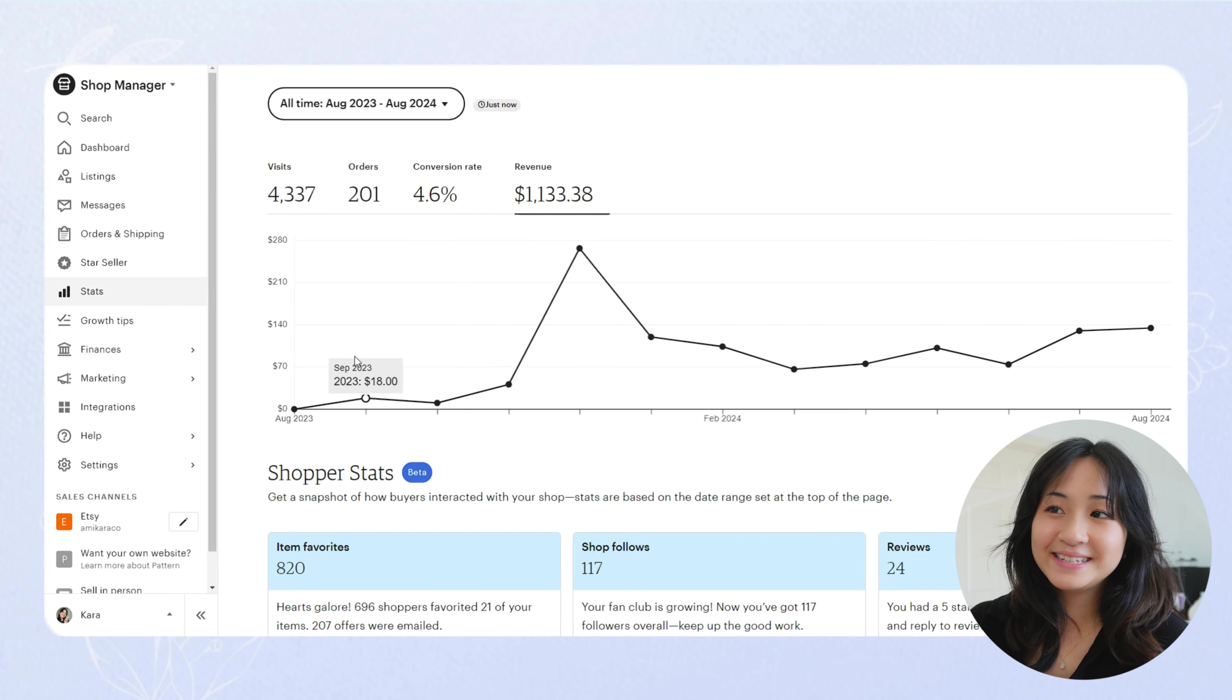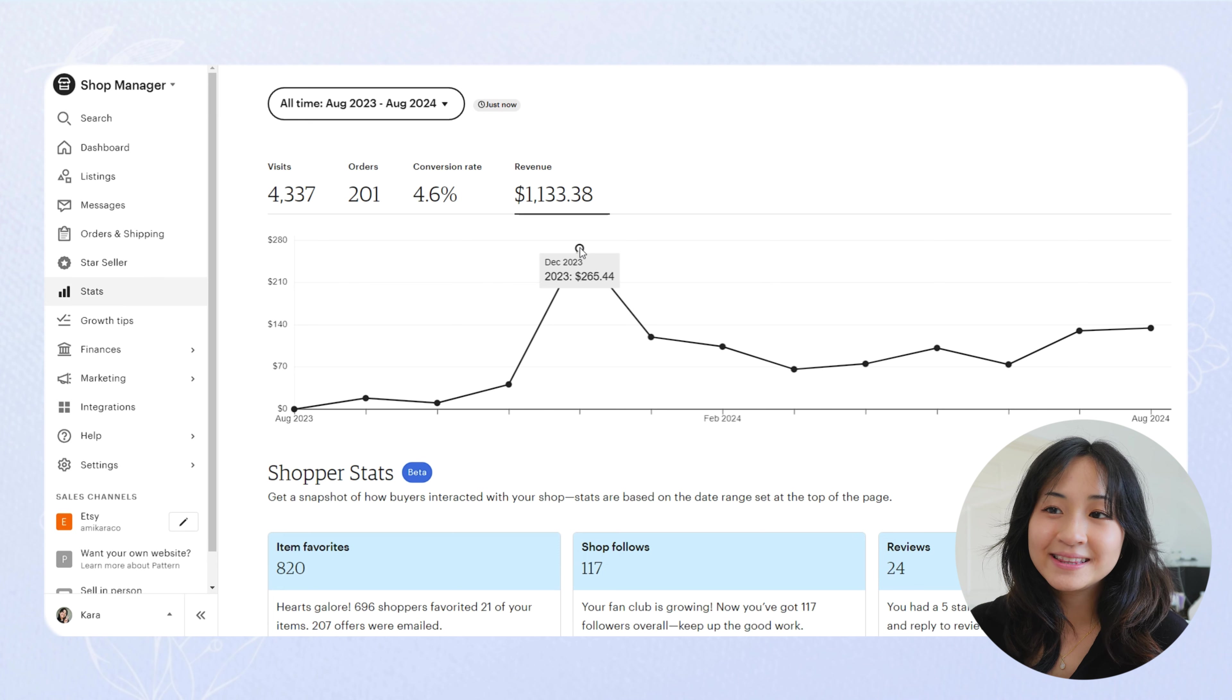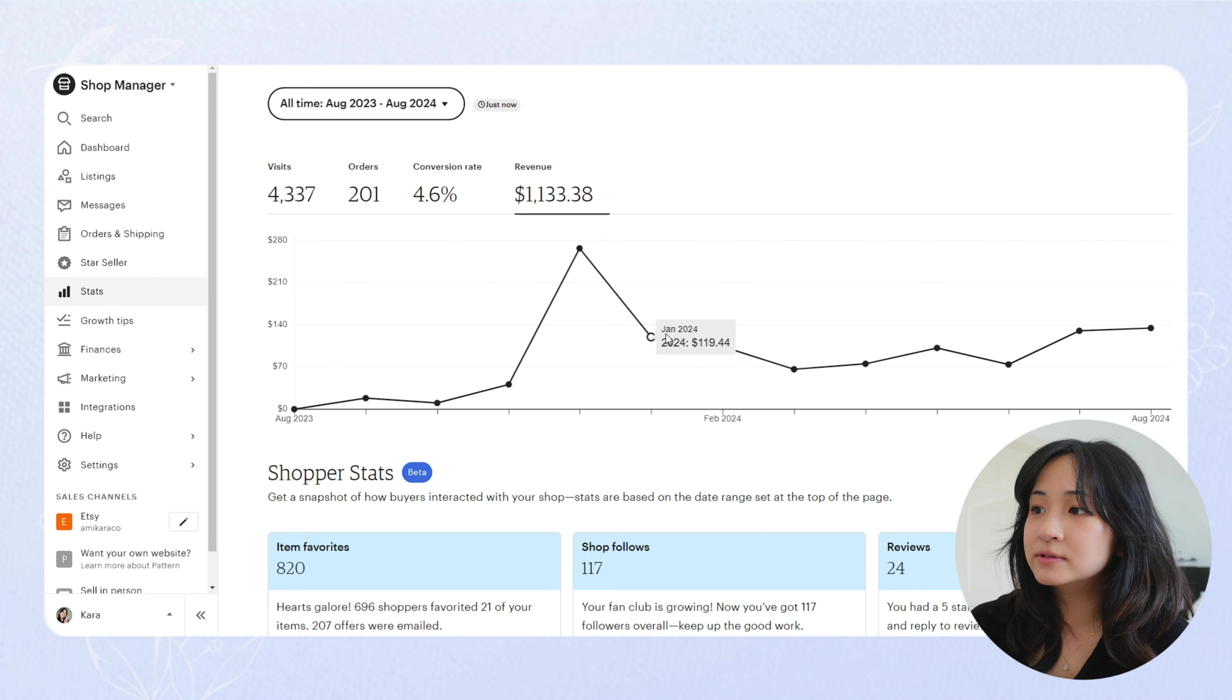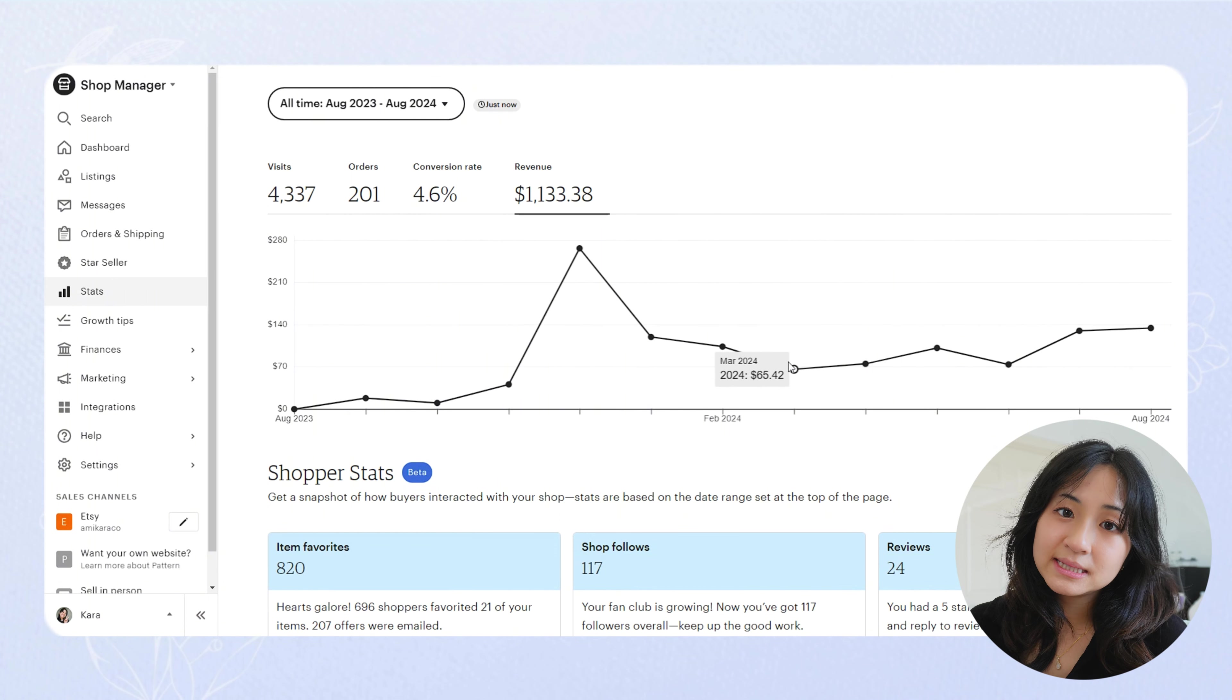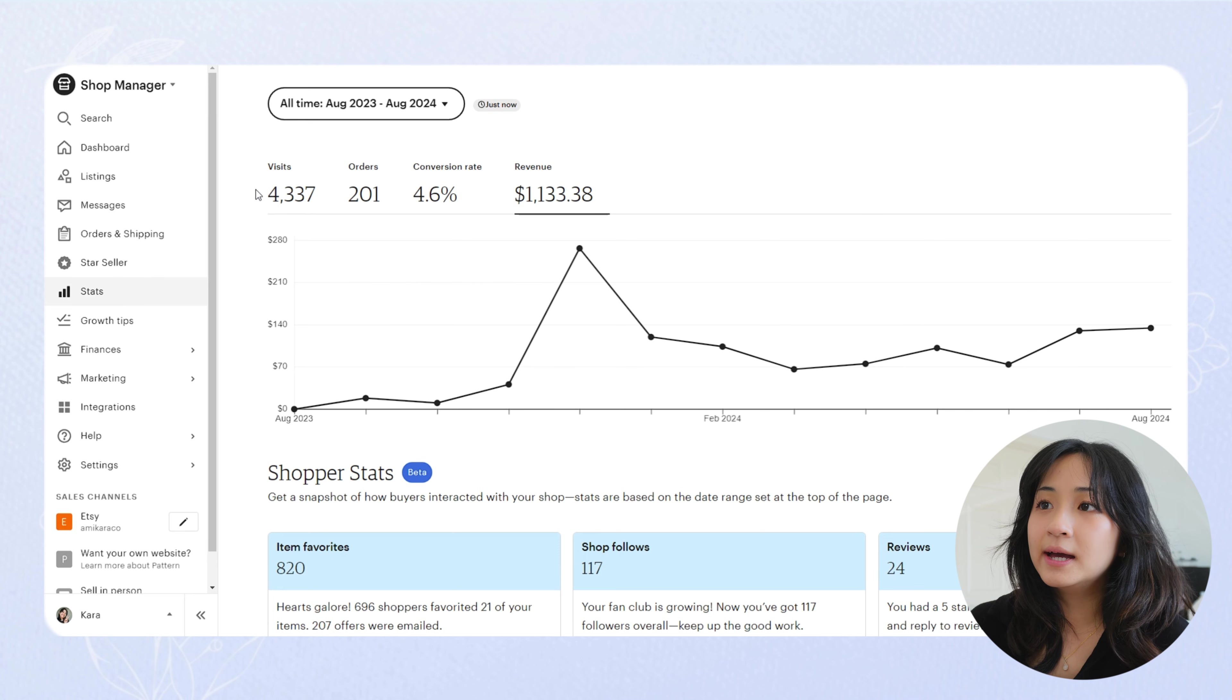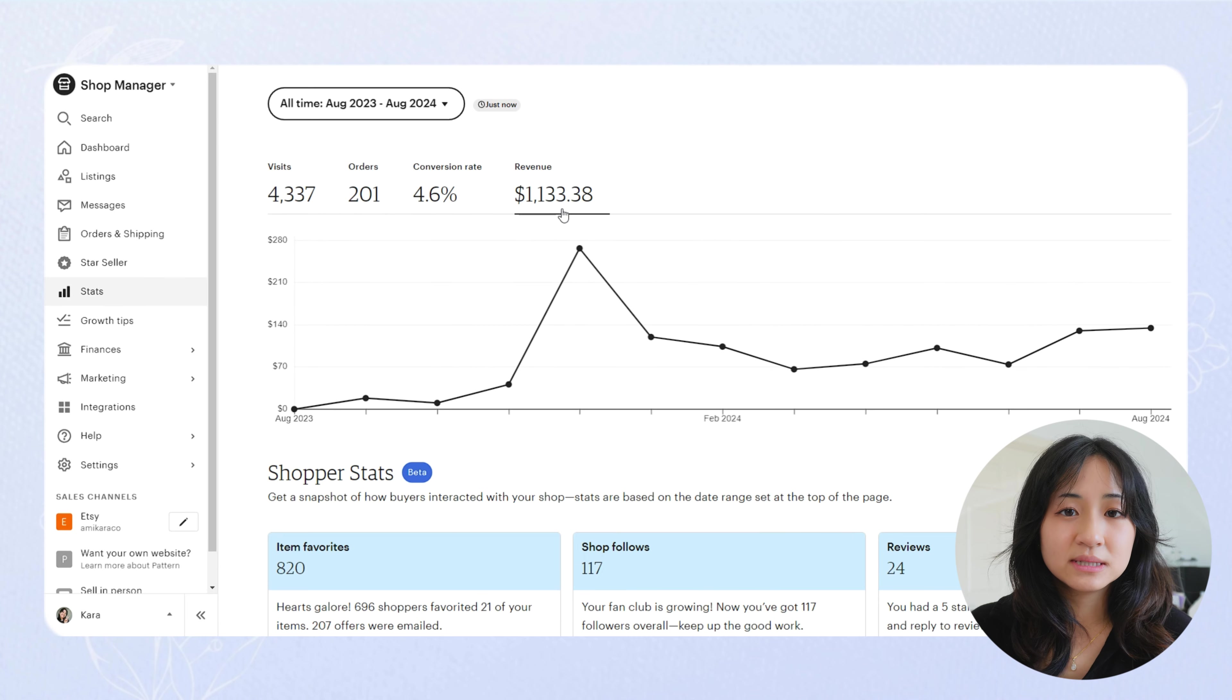And then you can see my revenue also reflects my visits and my orders. So the most revenue I had this year was $265 in December. And then it dropped off and kind of averaged out to about $100 a month. And then you can see even though I took my break between March and May, and my visits also dropped, my revenue was somewhat still steady. So I was still earning passive income even though I wasn't putting any time into my social media or into my Etsy. So that's pretty nice. We love passive income.